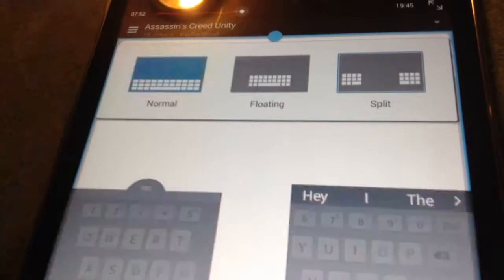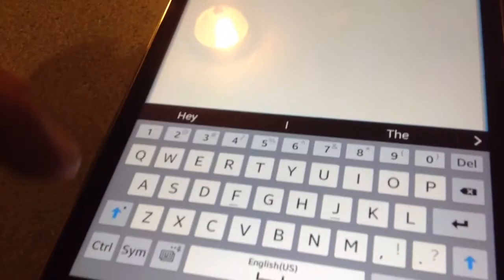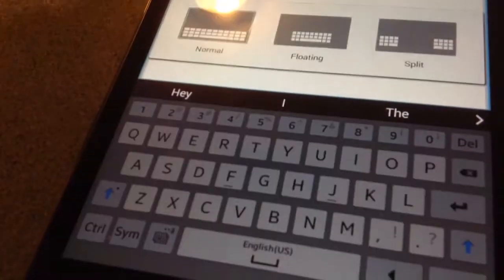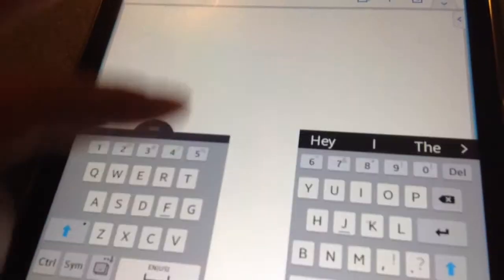Because if you do it like this, it takes up the whole screen. So, it's kind of useless there. But, if you do it like this, it's floating.